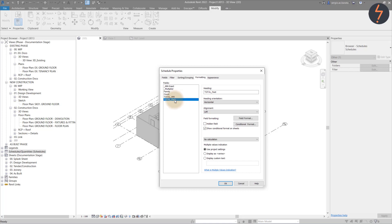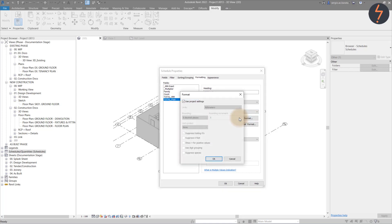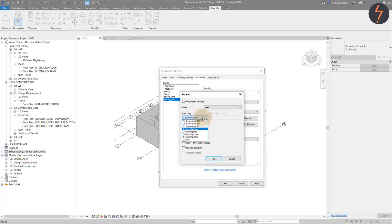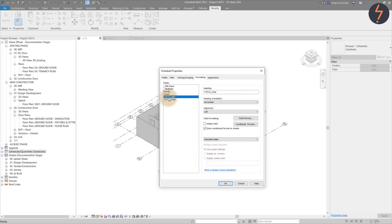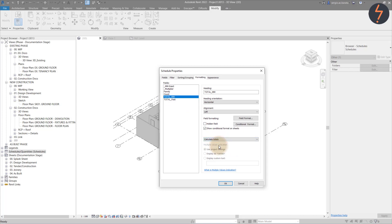The Total Feet parameter, if you remember, was made from the Total Millimetre parameter. We can now format the units so that this reports in feet. And then calculate the total for this parameter by changing the box to read Calculate Totals.